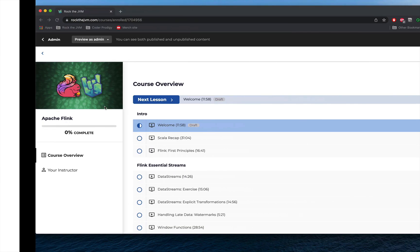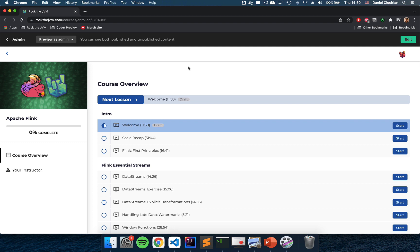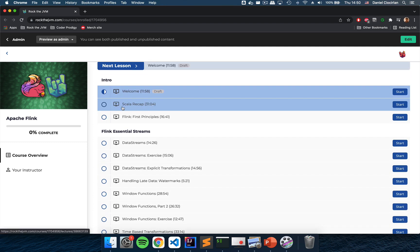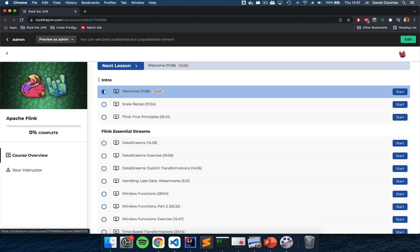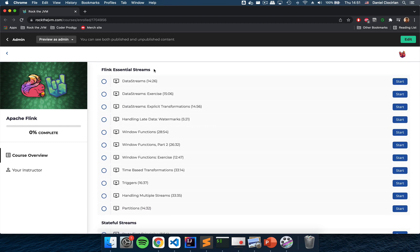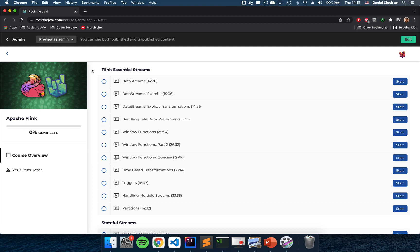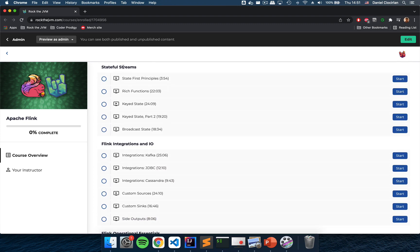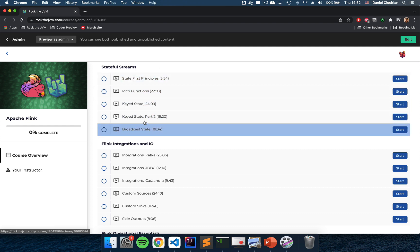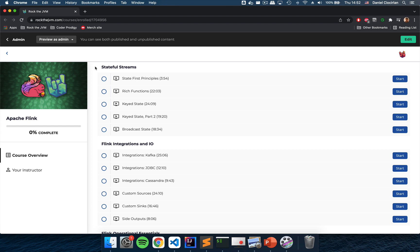Let me quickly walk you through the course structure. The first chapter establishes the groundwork needed for the rest of the course, including some Scala knowledge and first principles about where Flink stands in the big data picture. Then we dive into data streams, which are the essential Flink APIs — you'll learn how to process data in real time including window functions. Next, we learn how to manage state, since stateful computations are one of Flink's strengths, with very low-level APIs that give you a lot of control.